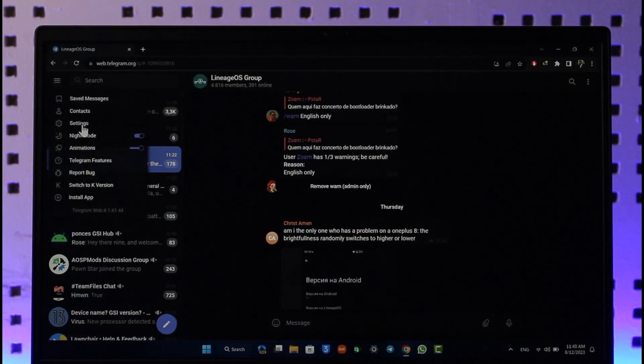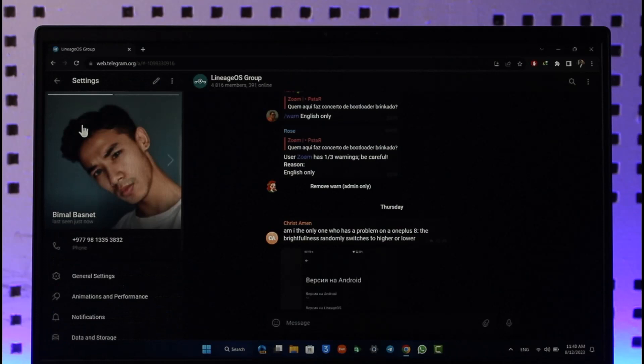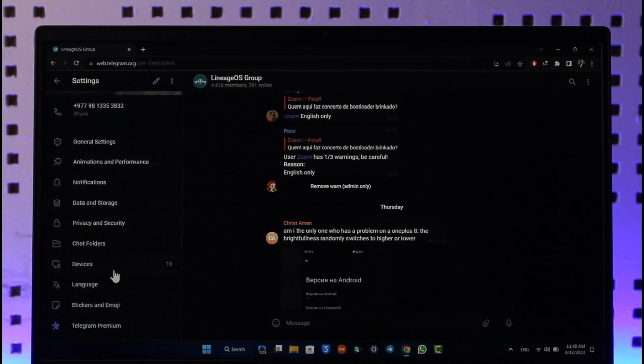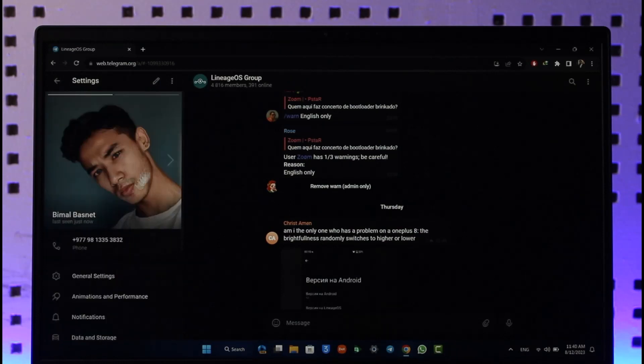Then I want you to simply go to Settings. When you go to Settings here, you'll see this type of interface where you can just click the three dots icon here, and then you'll find the option called Log Out.